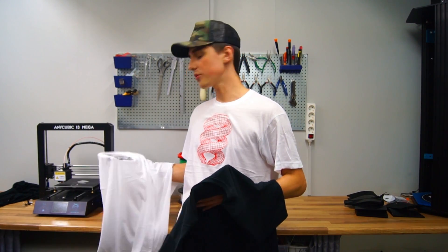Hi, in today's video I will show you how to use a 3D printer to make these awesome prints onto a t-shirt.